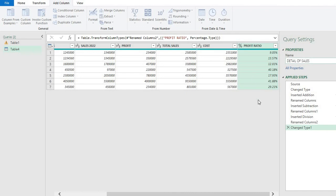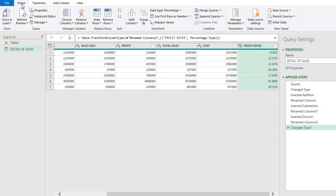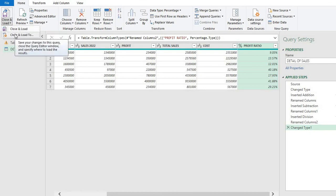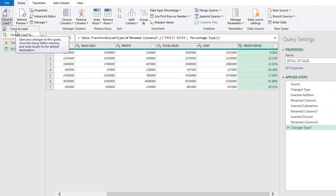We can give the query a name like 'Detail of Sales' or whatever name you prefer. Then go to Home and load it to our sheet — if you want to add it in a new sheet, use 'Close and Load,' and for the same sheet use 'Close and Load To.' That's all from this video.